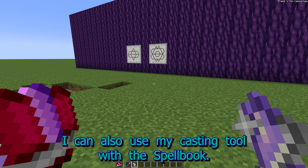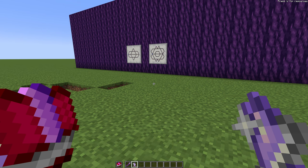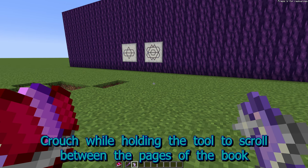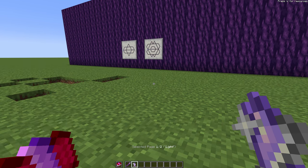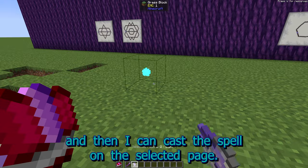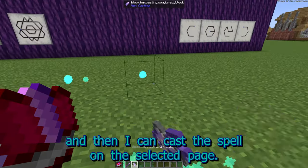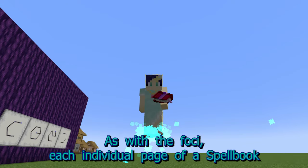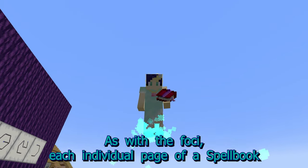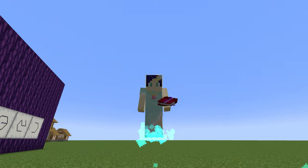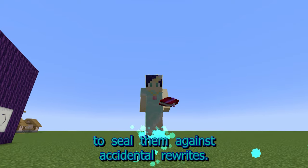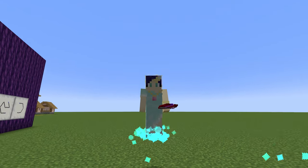I can also use my casting tool with the spellbook. I'm able to scroll between the pages of the book while holding the tool, and then cast the spell on the selected page. As with the foci, each individual page of a spellbook can be crafted with honeycomb to seal them against accidental rewrites. Each page can be named in an anvil.